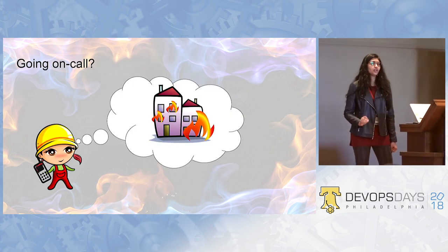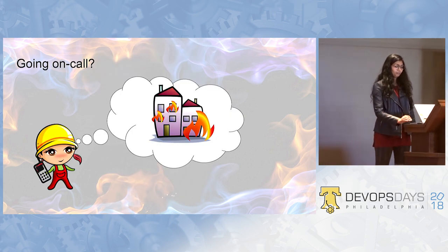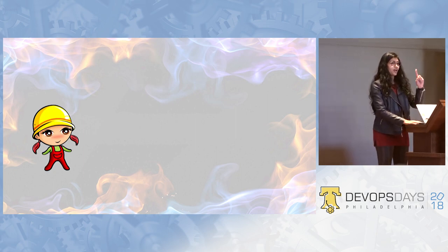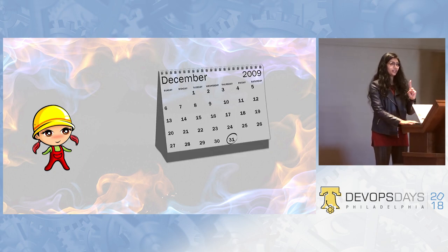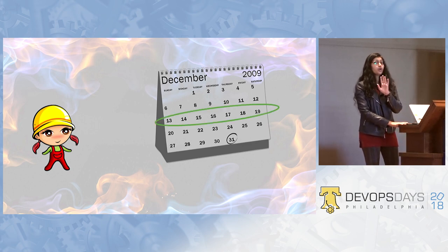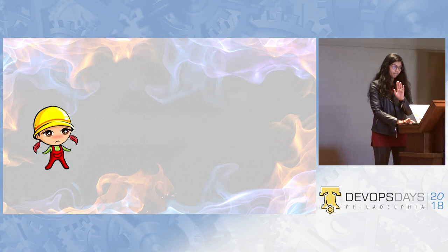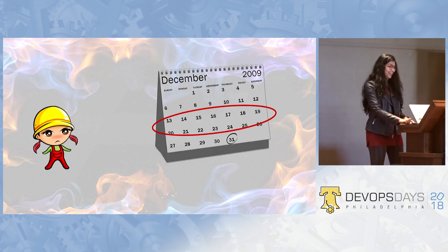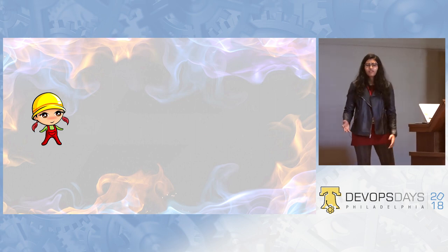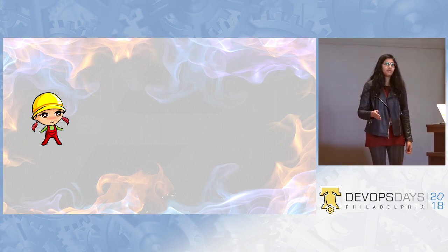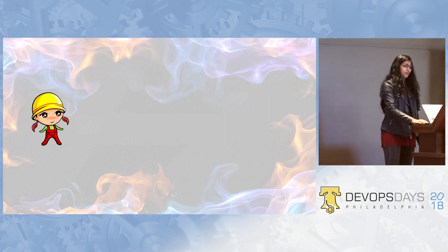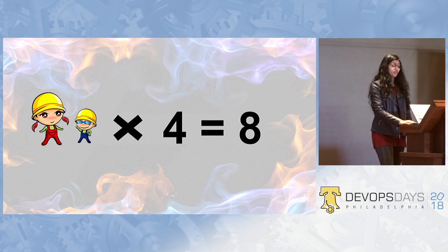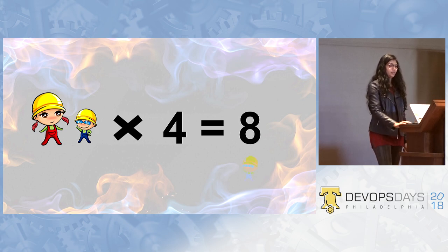Why going on call can be stressful. As per SRE book, for one person, it is healthy to go on call in a month just for one week. If you go more than that, you are going to be sad. So, now, for a healthy team, there has to be a primary on call member and a secondary on call member, which becomes two.